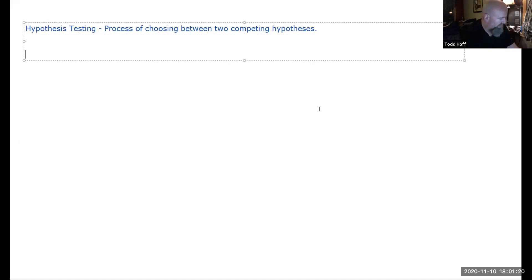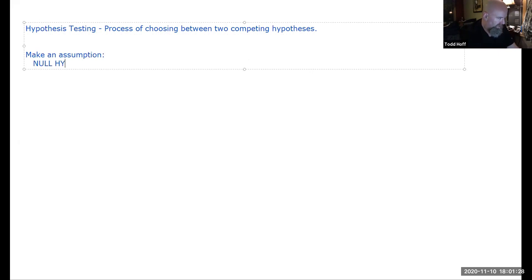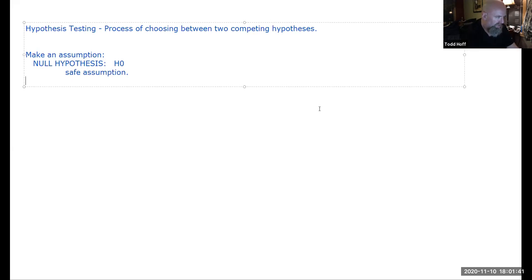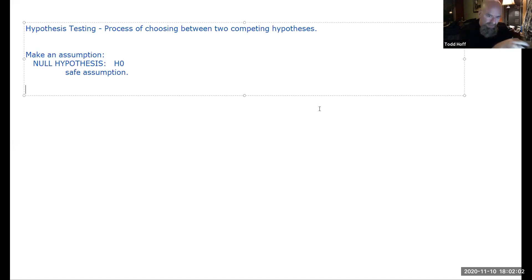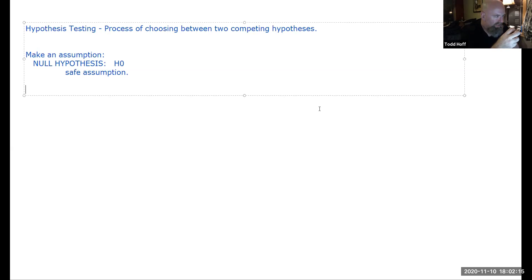The way we do it is we make an assumption called the null hypothesis, signified with H0. The null hypothesis is the safe assumption. If we're testing a new drug against an accepted treatment that's been used for years, the old treatment is the null hypothesis — that old treatment is still the better treatment. Because it's safe, we know it's effective, we know its side effects. If we choose that old drug, we're not going to cause any harm.